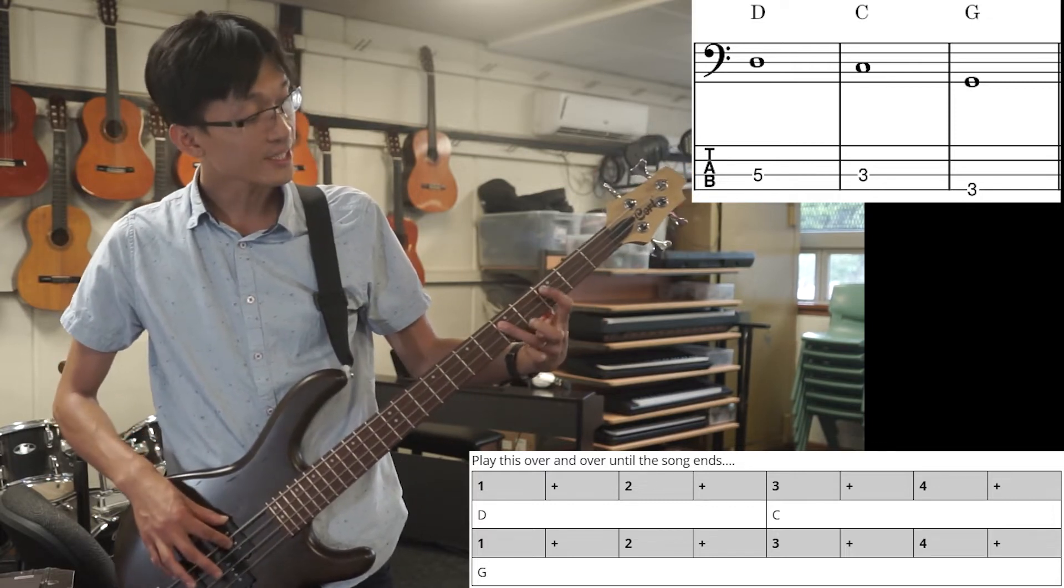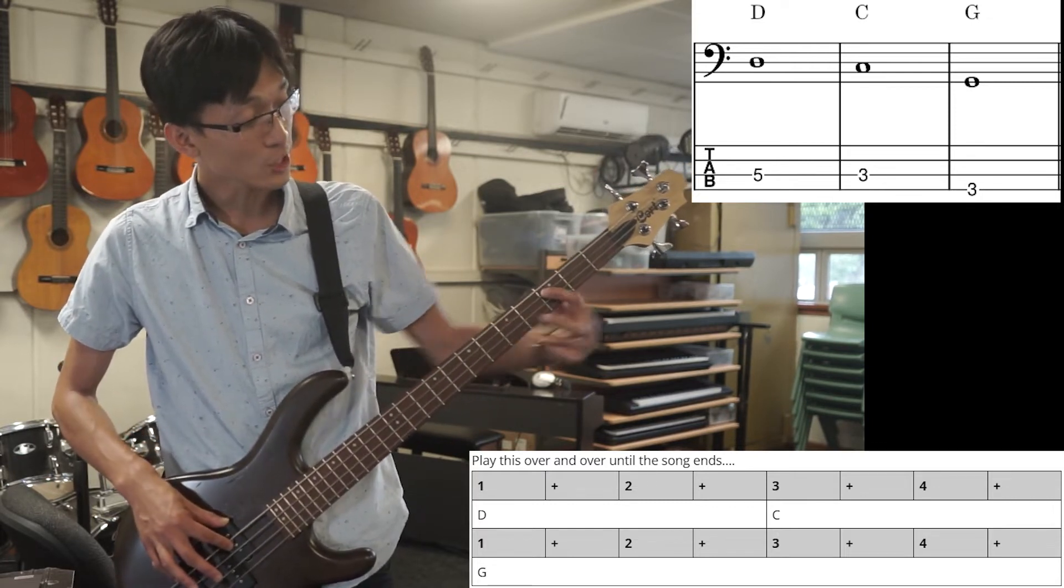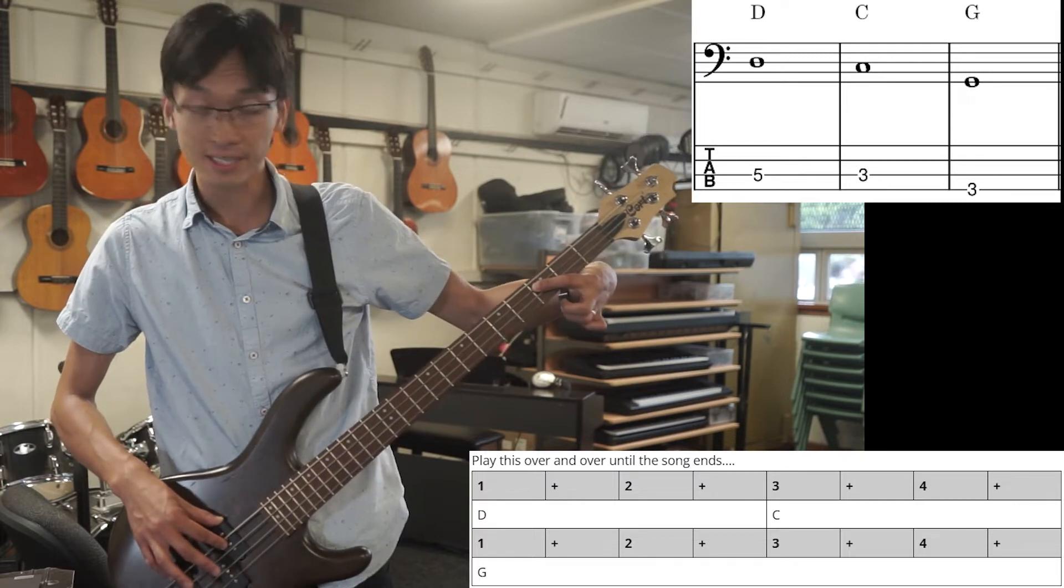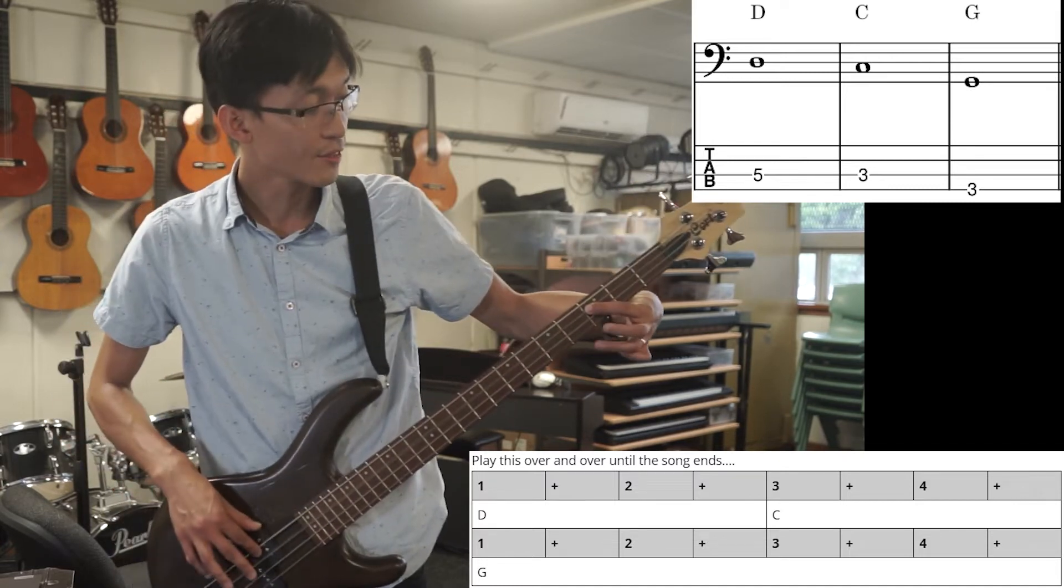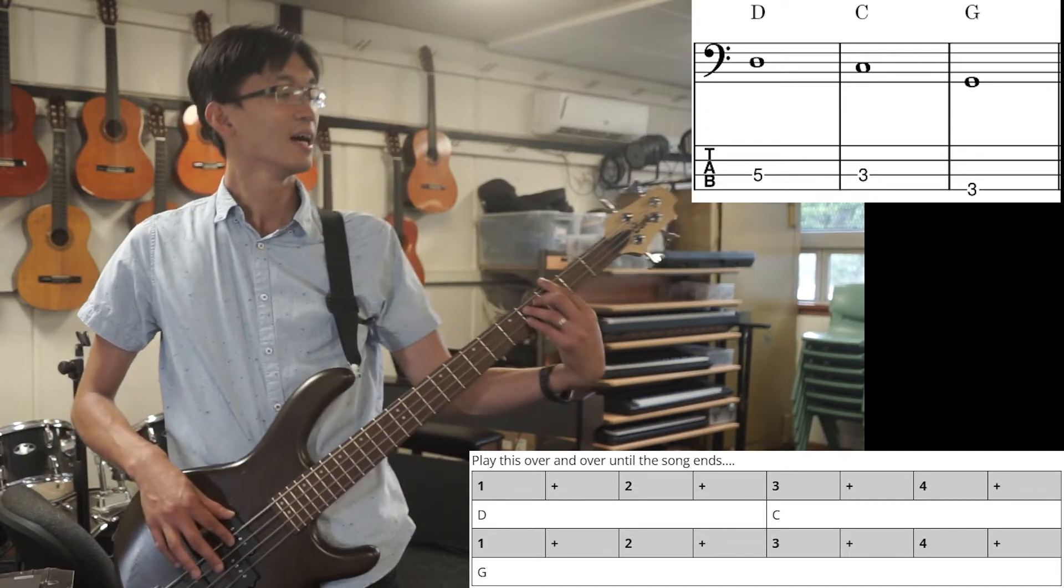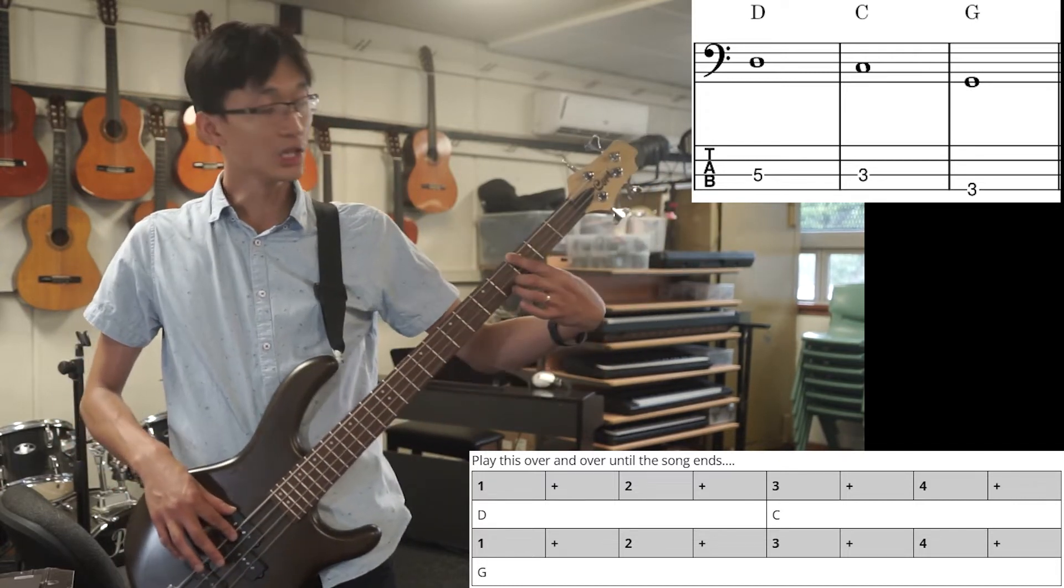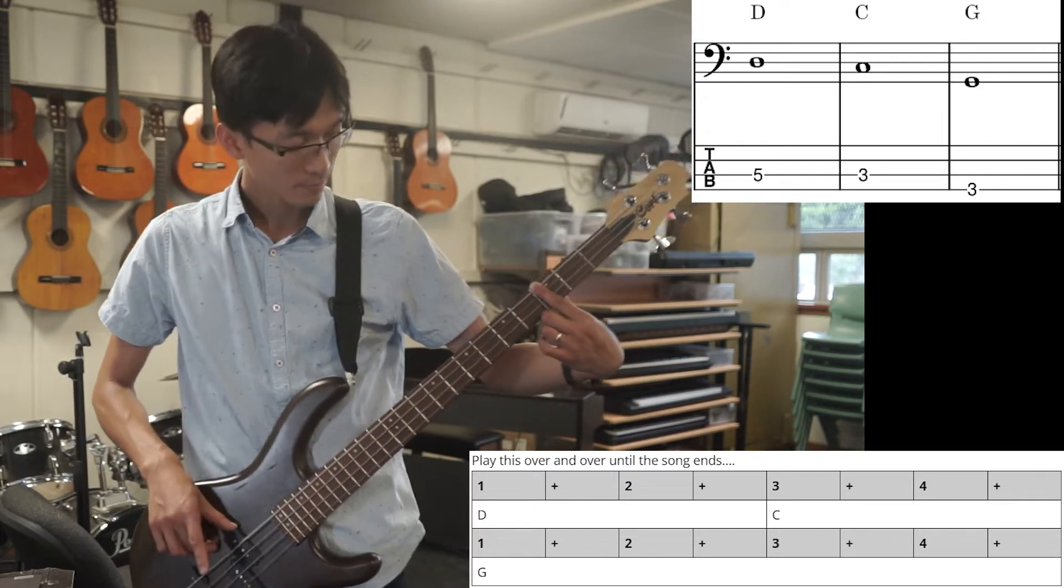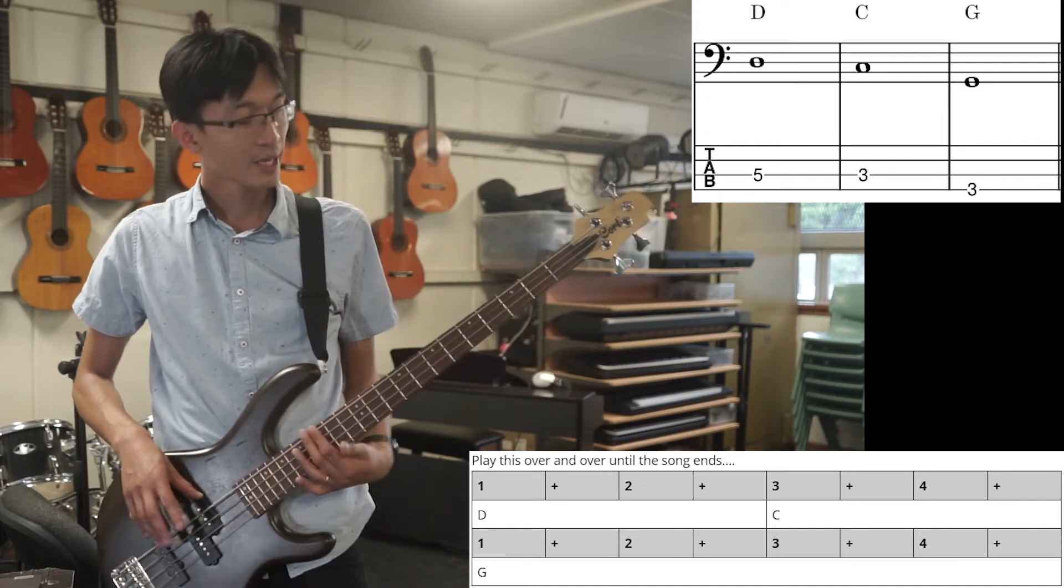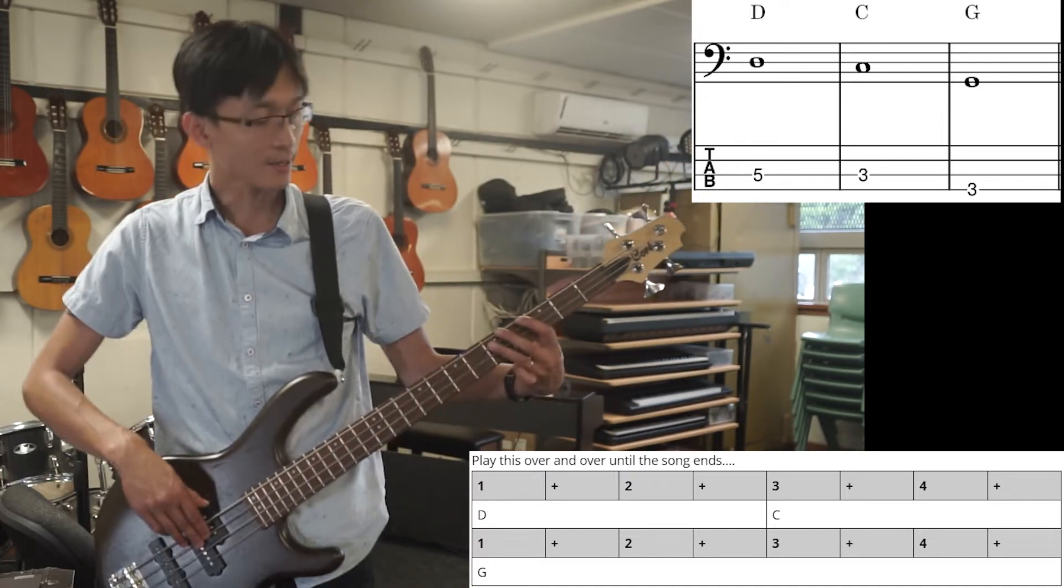Then it goes down to C. So third fret on the same string, on the second string. Then third fret on the lower string is G. And that's all you need.